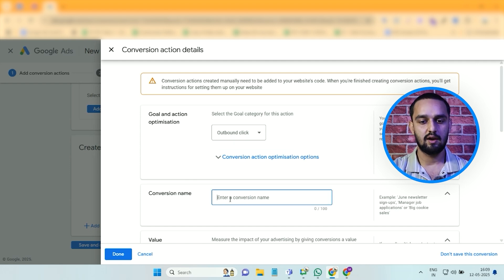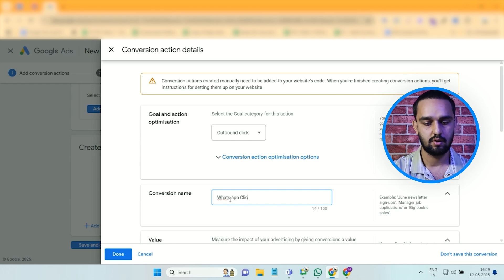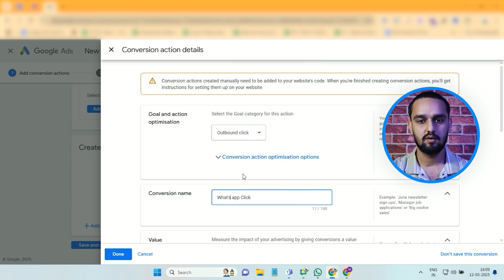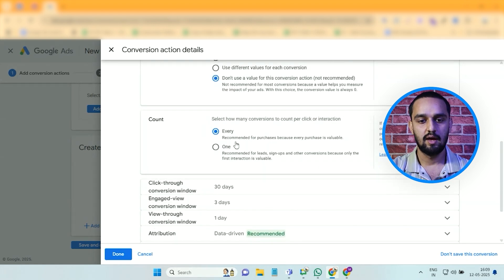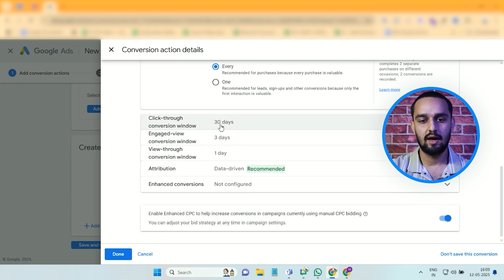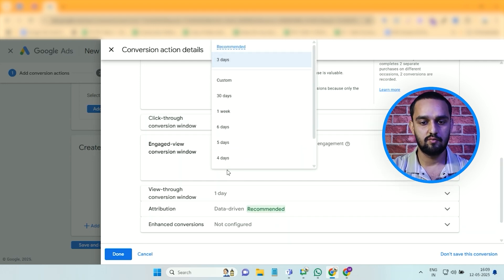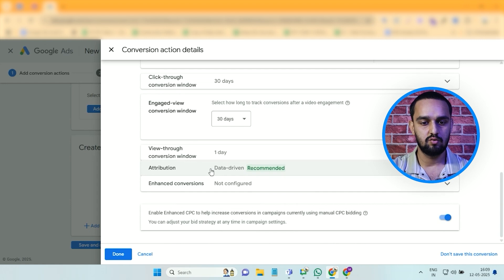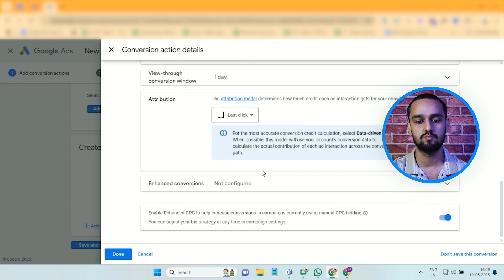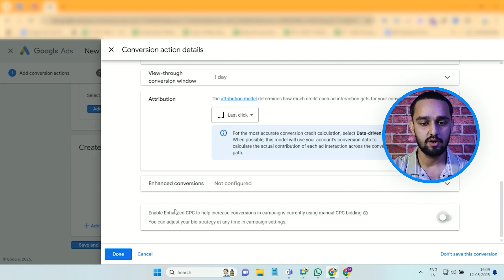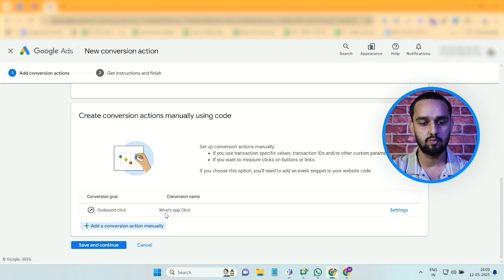Name the conversion action — I'll name it 'WhatsApp Click'. I won't assign any value because this is not a purchase conversion action. Then choose 'Every' for the count, set a 30-day conversion window for both click and engaged-view conversions. For the attribution model, select data-driven, though I personally prefer last click as it gives more accurate data compared to other models. Finally, uncheck the Enhanced CPC option, then click the Done button — your outbound click conversion action is now created.